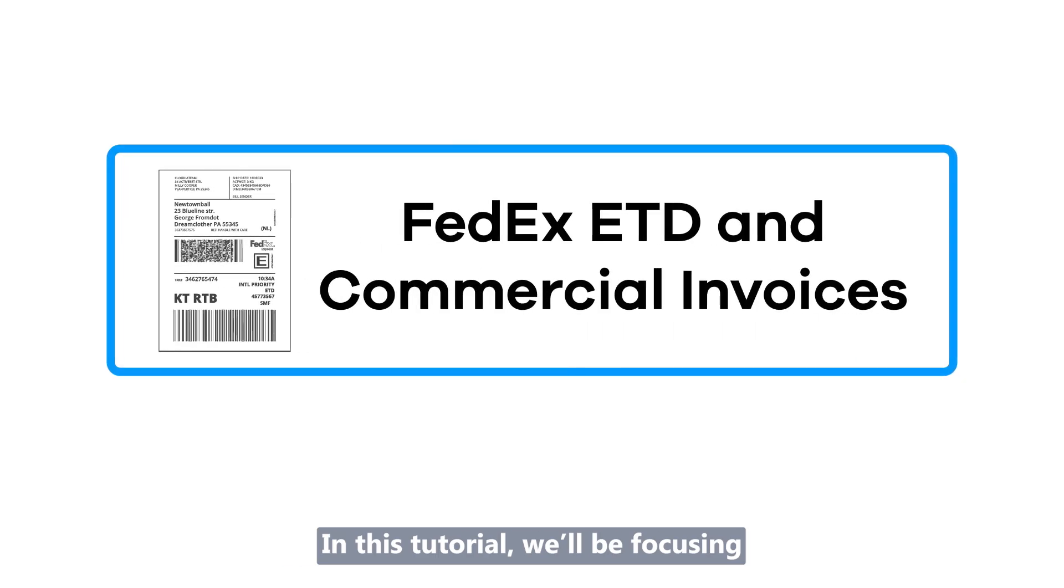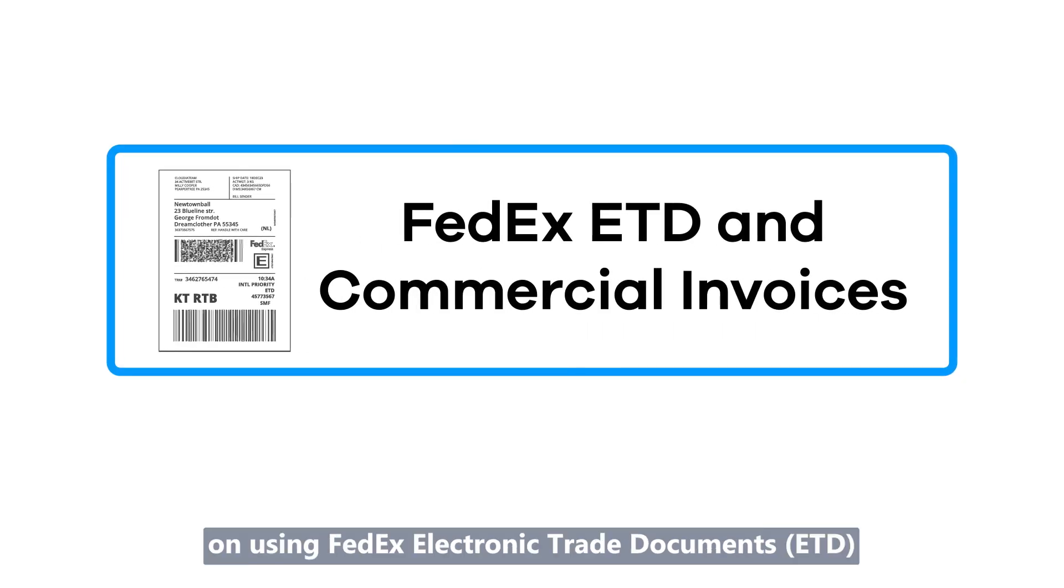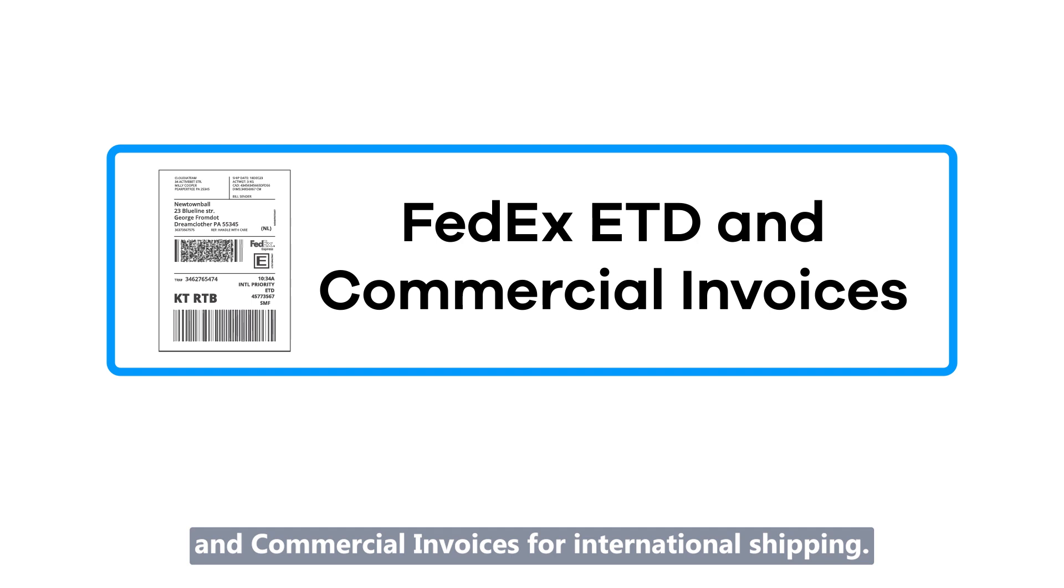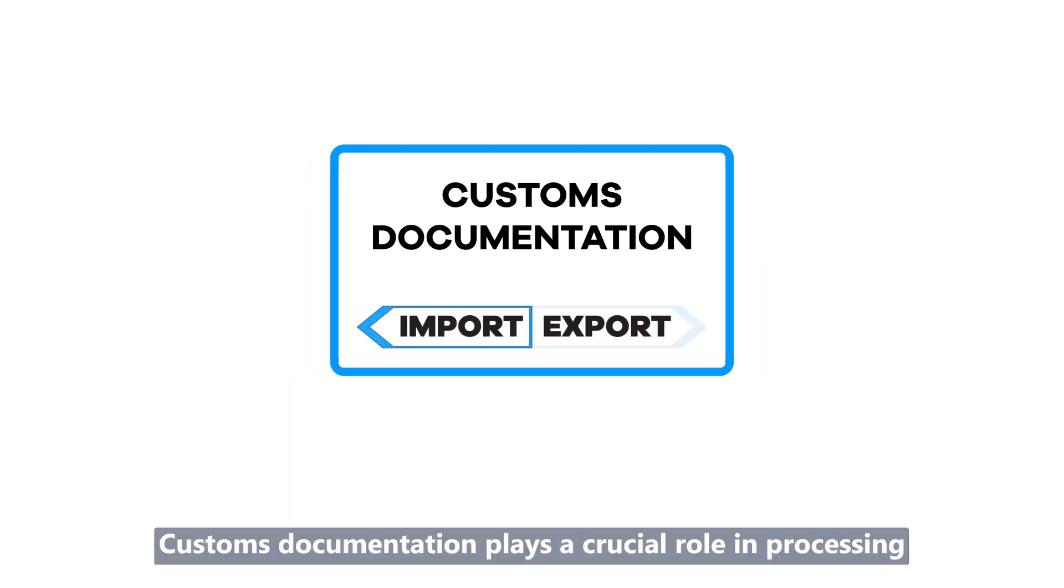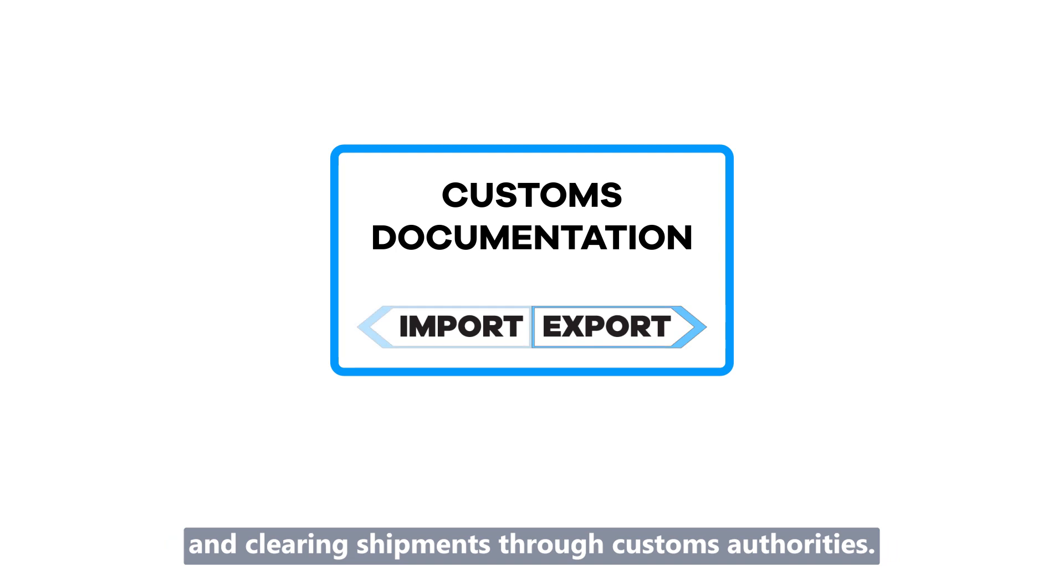In this tutorial, we'll be focusing on using FedEx electronic trade documents and commercial invoices for international shipping. Customs documentation plays a crucial role in processing and clearing shipments through customs authorities.